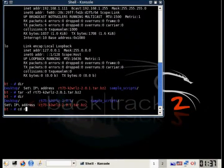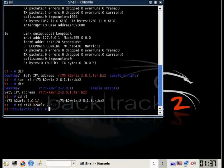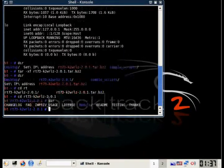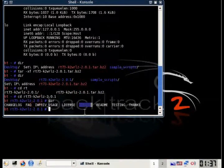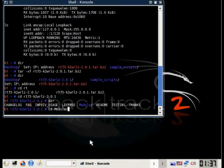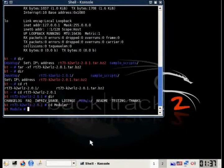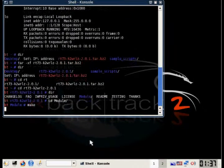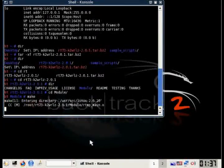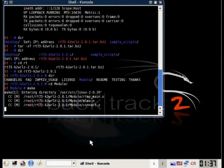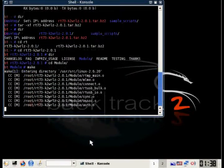After you decompress it, you'll see the folder with the same name. Just navigate to it, and inside that folder, there will be a module folder, and navigate to that one. Then you're going to type the command make, which will compile the drivers.